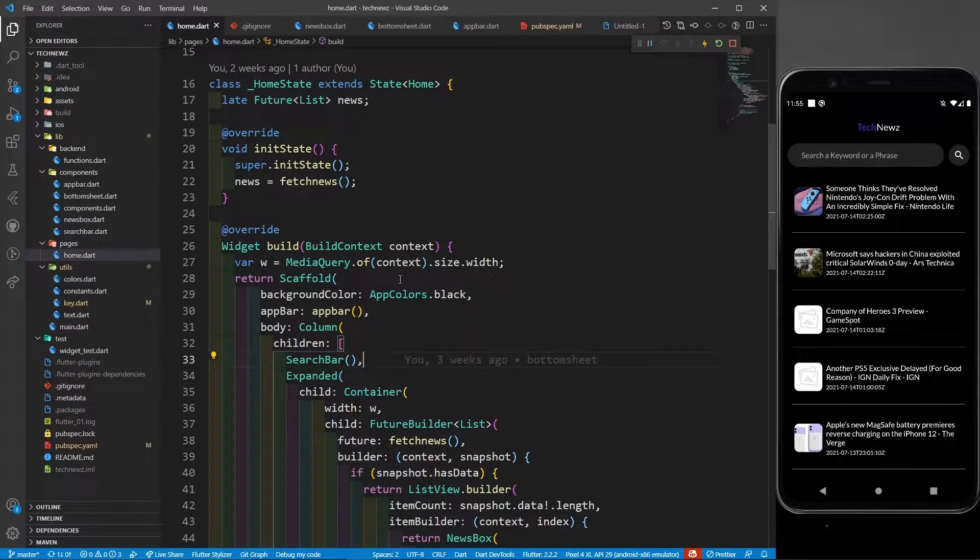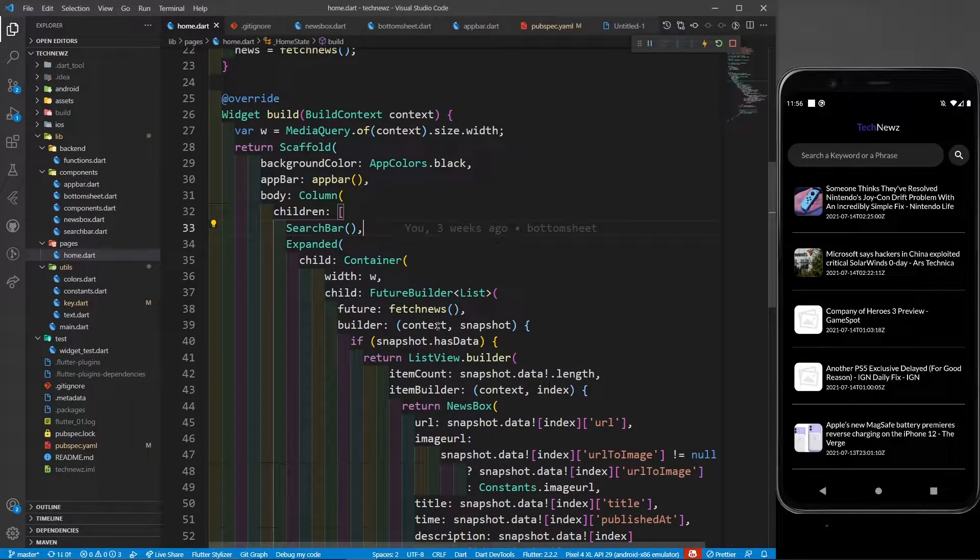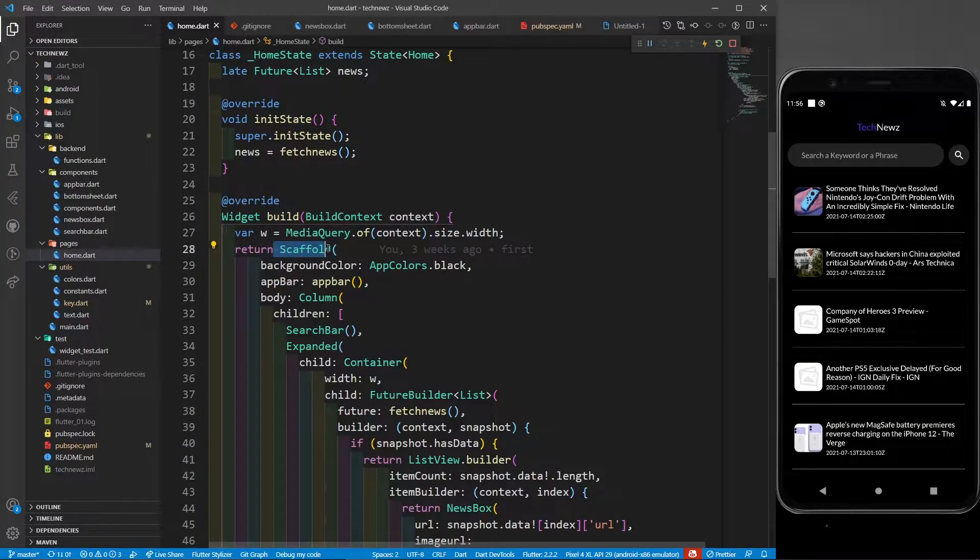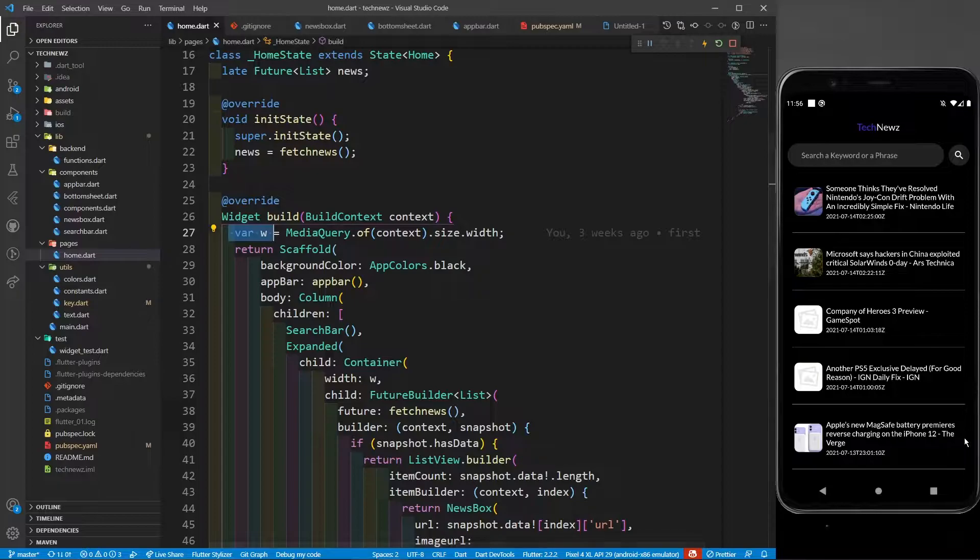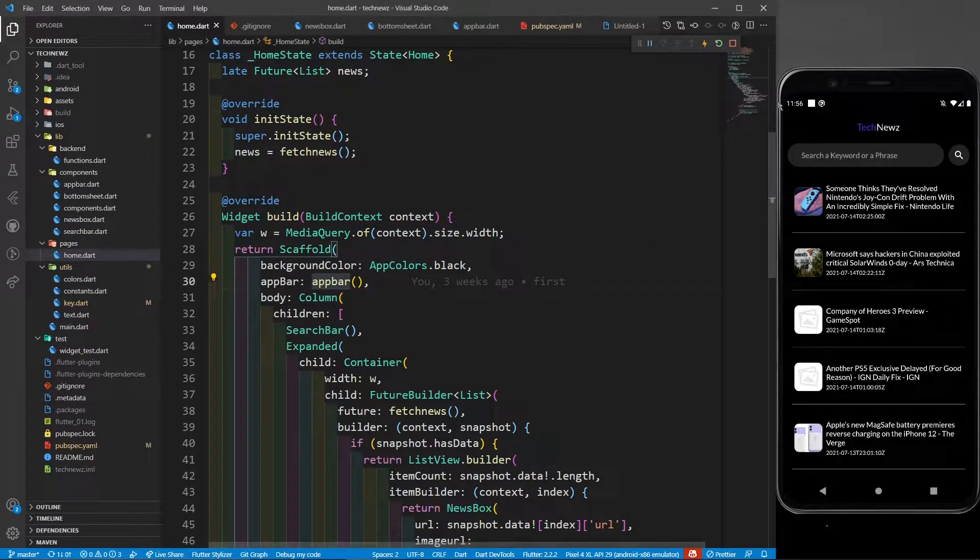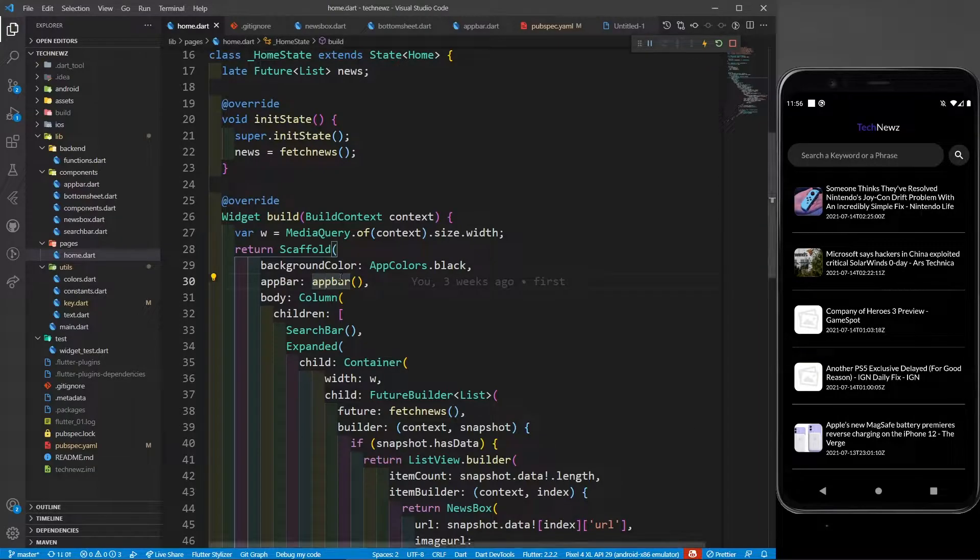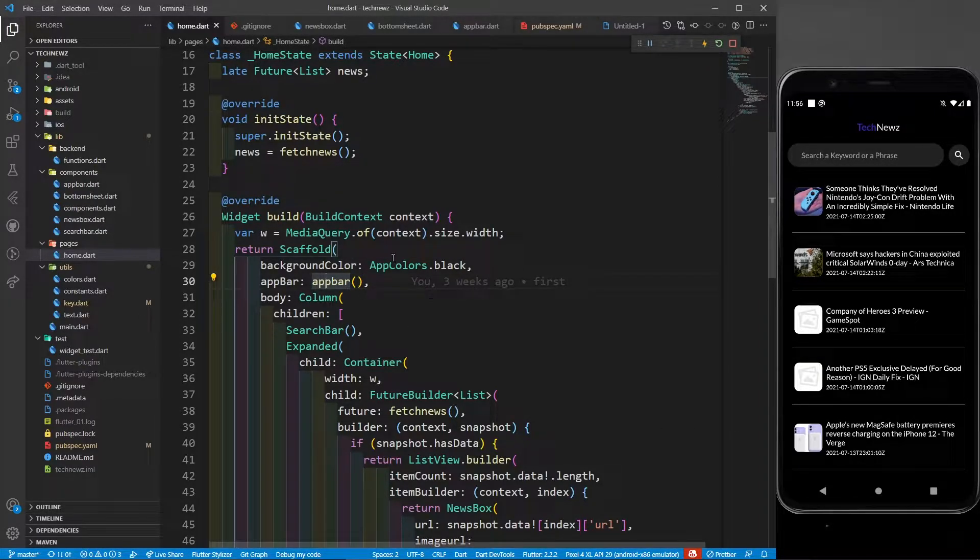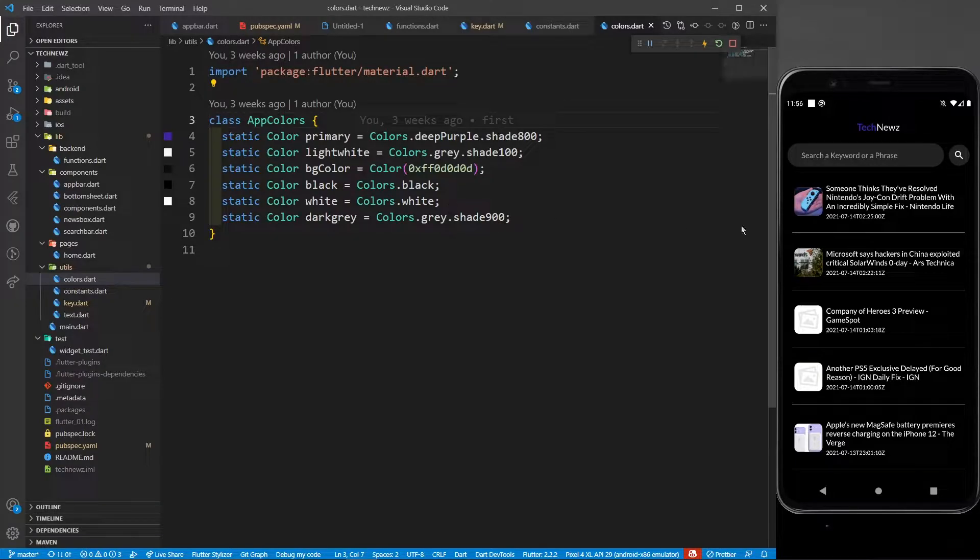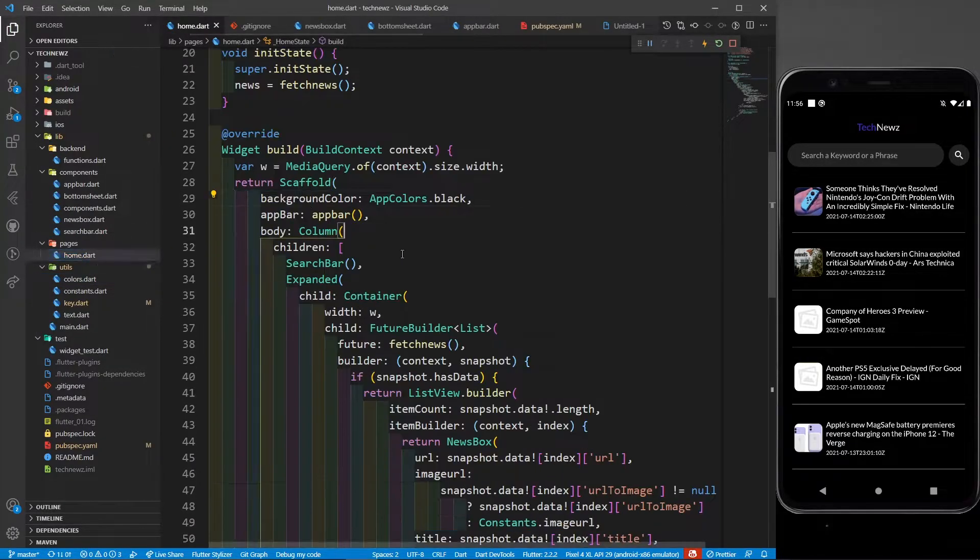I told we'll be seeing all the designer part in the next part, so here it is. First of all, I'm defining a scaffold and I've also defined a variable w, which is going to store the width of the screen. Inside the scaffold, I have a background color. I've given it to be black, app colors dot black. If I just go to app colors, this is a simple file which stores all the colors that are useful in my app.